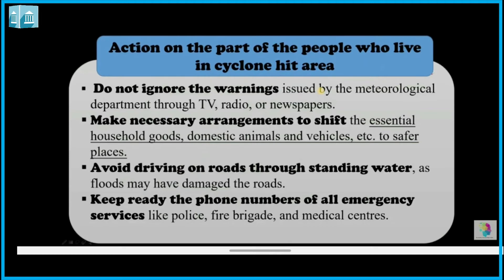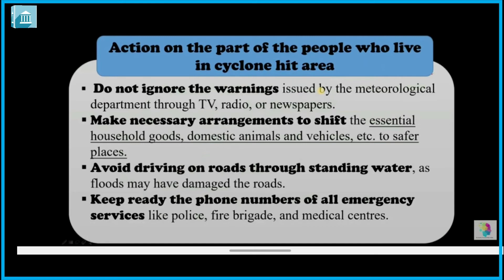People living in cyclone-hit areas should not ignore government warnings. The government's meteorological department issues warnings through TV, radio, and newspapers. Necessary arrangements should be made to shift, taking essential household goods, domestic animals, and vehicles to safe places.